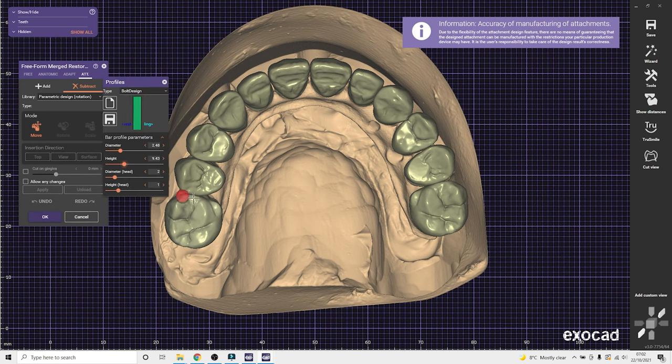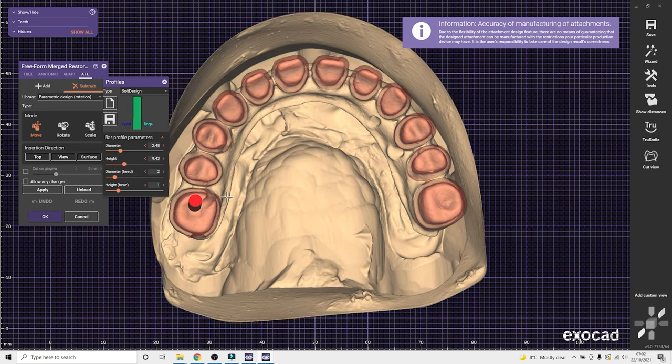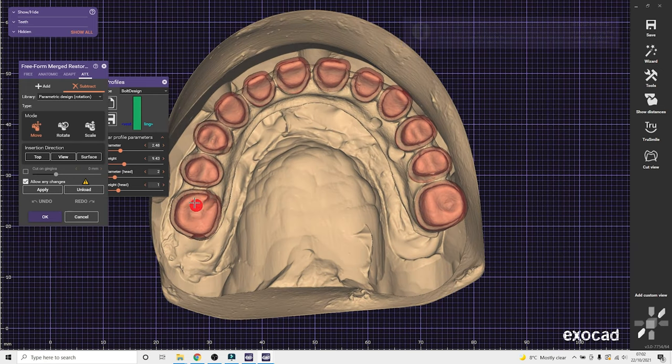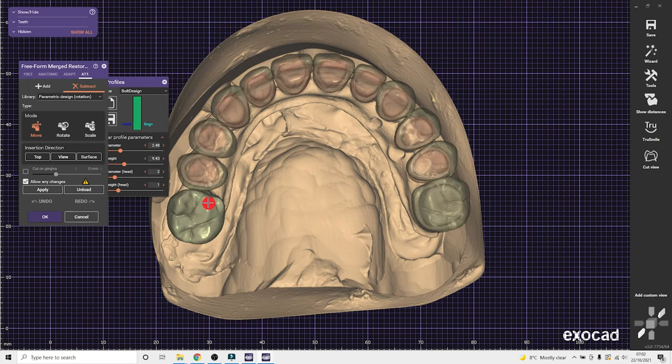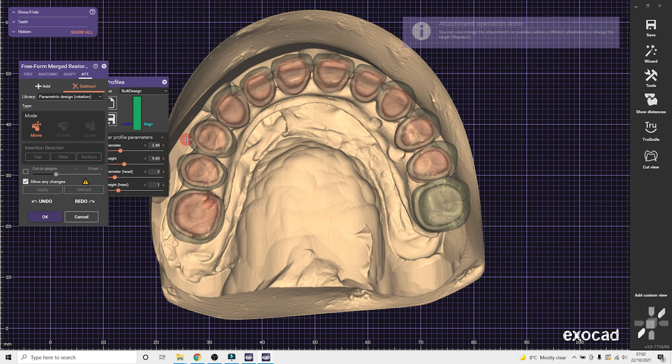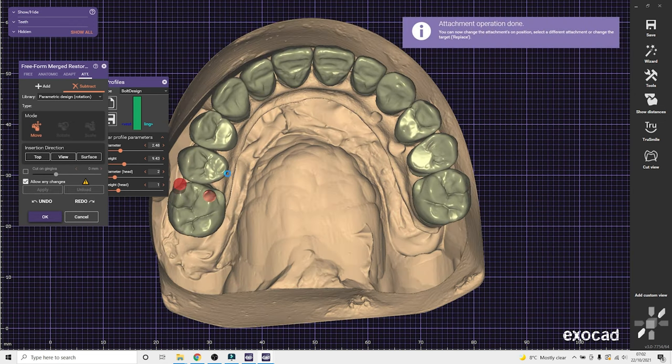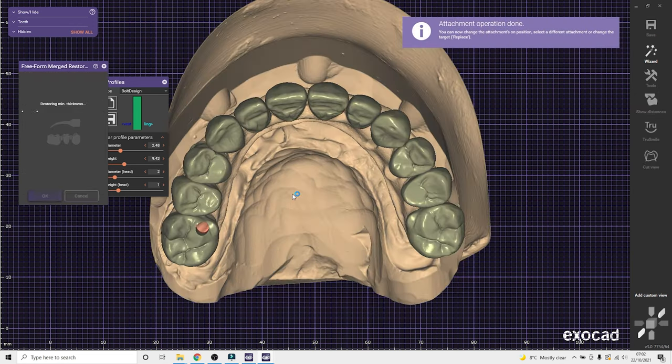And then at this stage, you can put the screw holes in. So you can only put holes in at the merge restoration stage at the end. Make sure you tick allow any changes box. Use a subtraction attachment and just put the holes where they need to be.